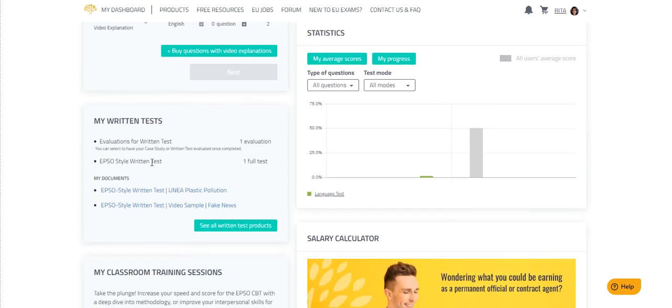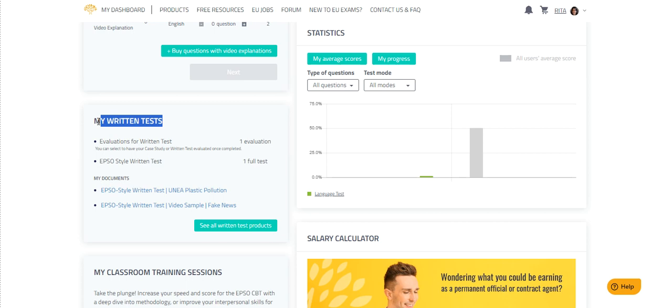Scroll down to the My Written Test section. Here you will see the written tests and evaluations you purchased. You can also find your EPSO-style written test documents here. Click on the one you would like to practice.